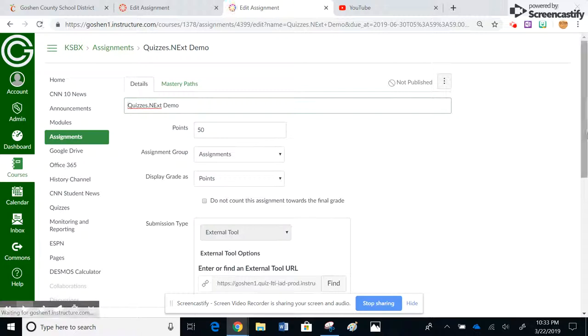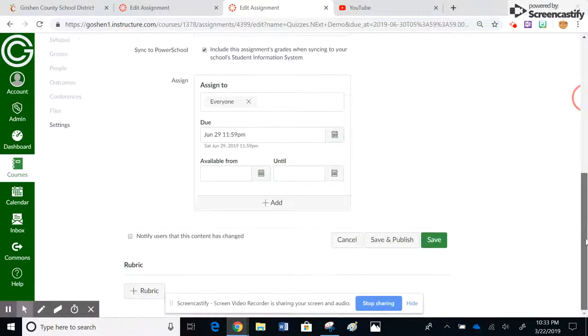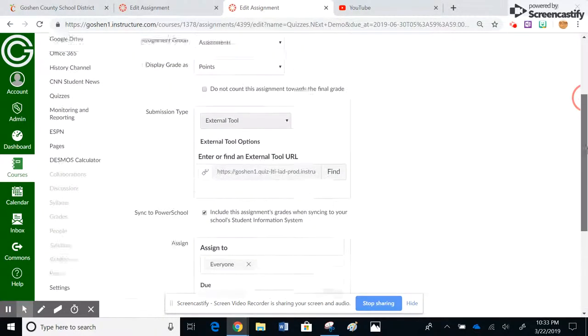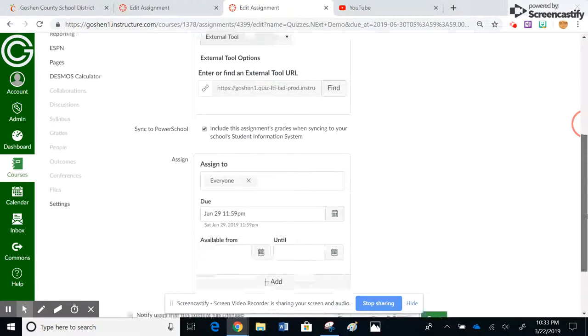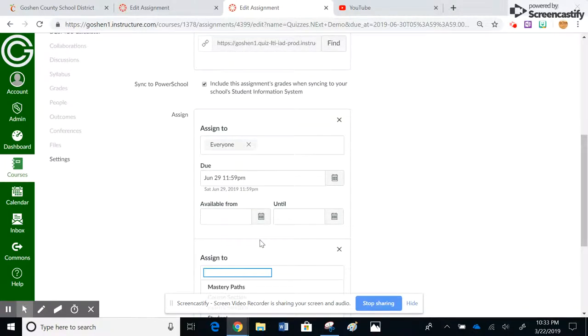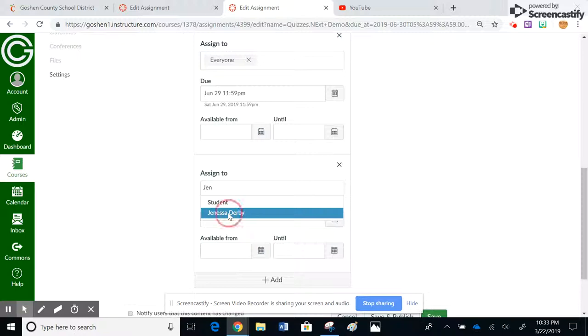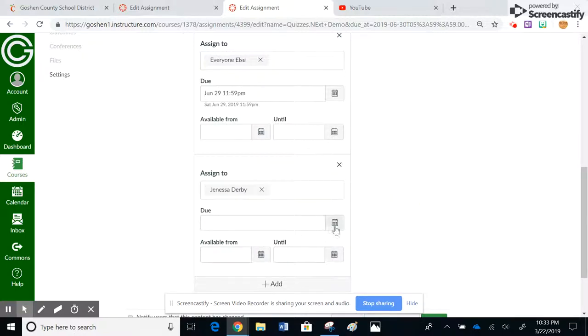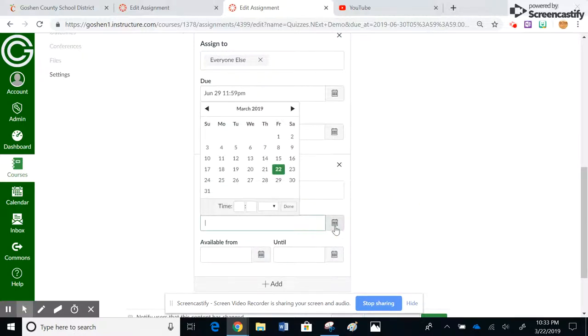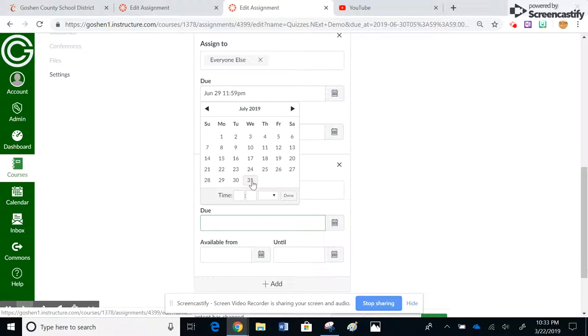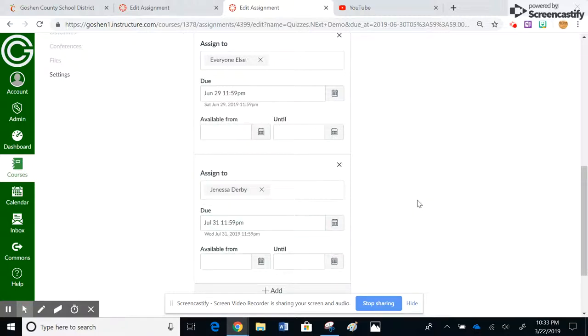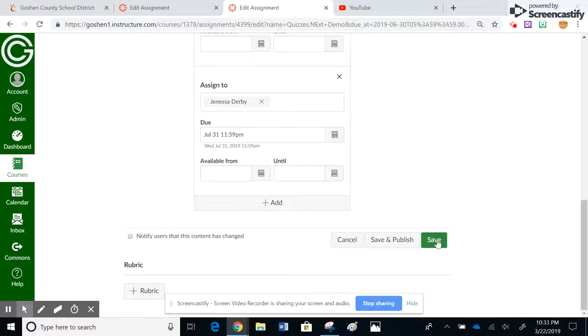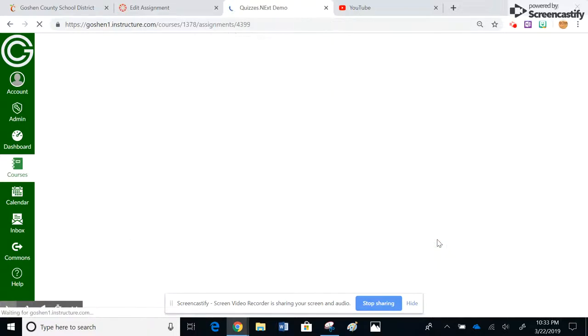And when I come down, now this kind of looks like my assignments, other than I don't have a rich content editor up here to add instructions. So if I come down here, this basically shows where I can change the date. I can change it for individual people. So if I start typing in like Janice's name, for example, I'm going to change it for her and then I can give her a different due date. So let's say it was due June 29th, I'll give her until July 31st on this particular quiz.